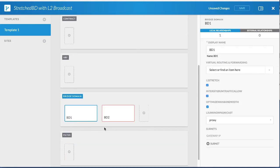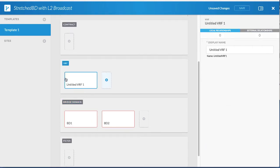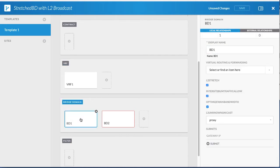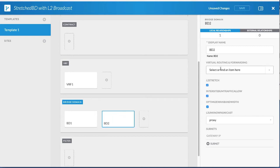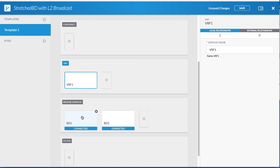Next, associate the VRF to the BDs. Click in the VRF section to create a VRF and enter the name of the VRF. Click the first BD and associate it to the VRF, then click the second BD and associate it to the same VRF. By clicking on the VRF, you can see that it is now associated to both BDs.